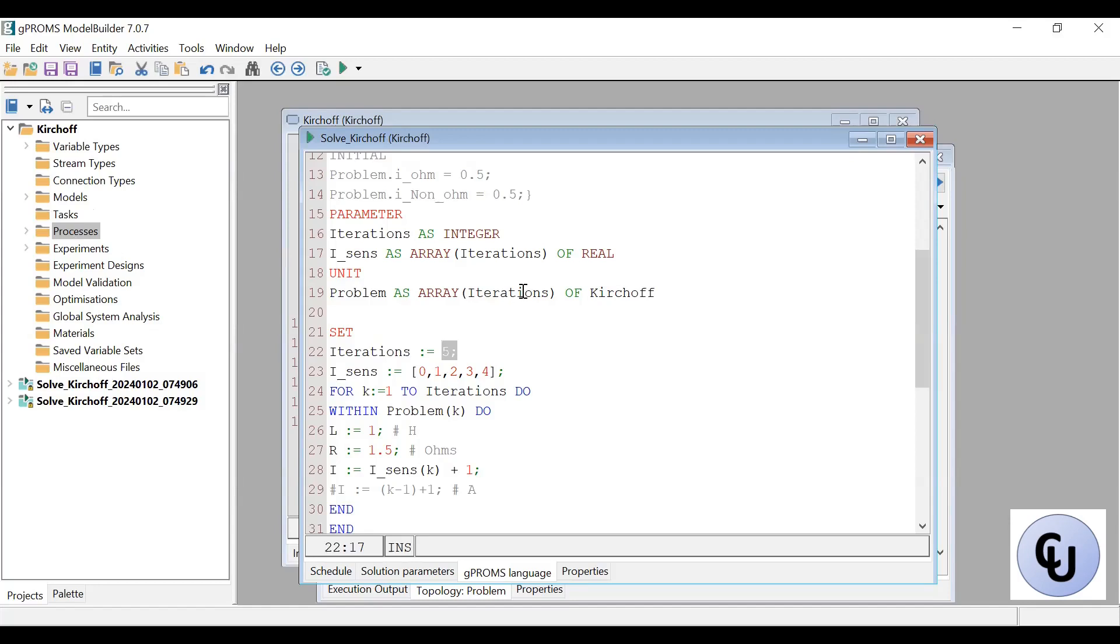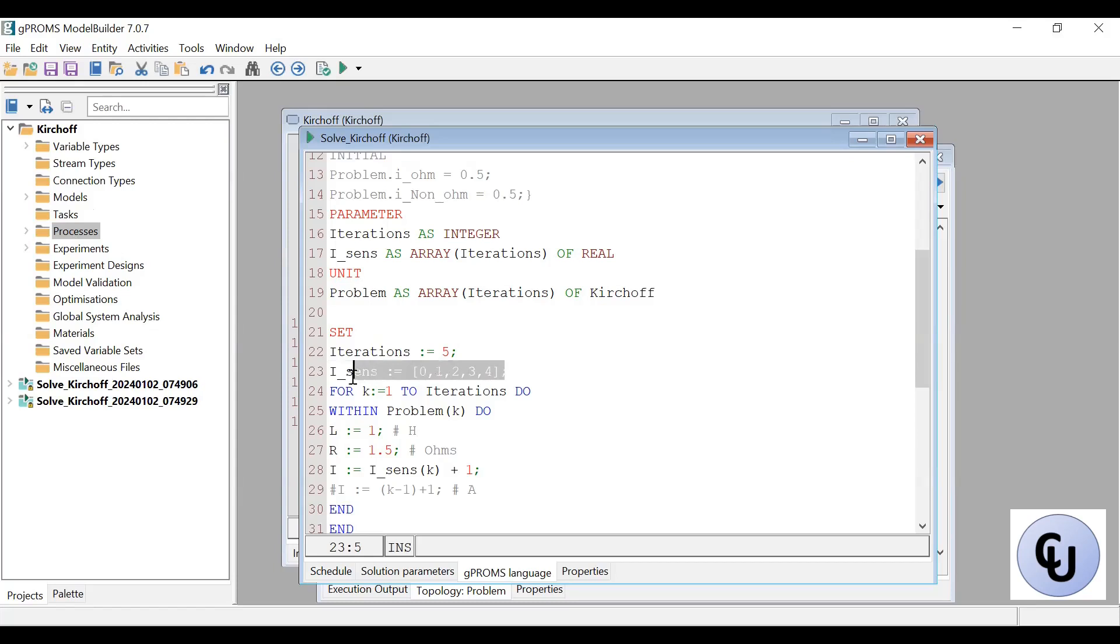In this case, five copies of that. So for each of that, I'm going to set the value of i, iSense. So this is the list that I want to use.